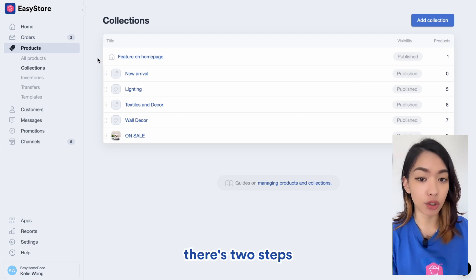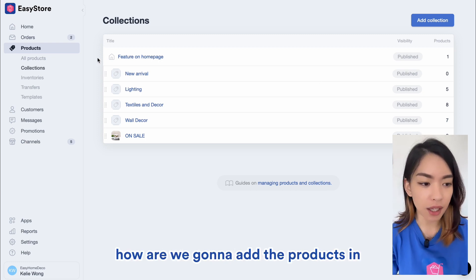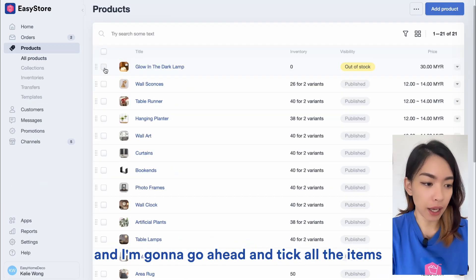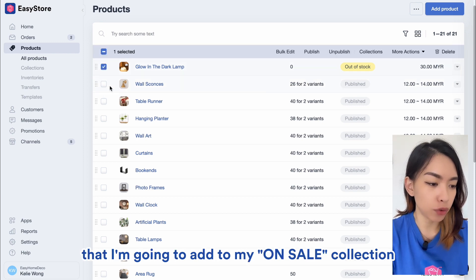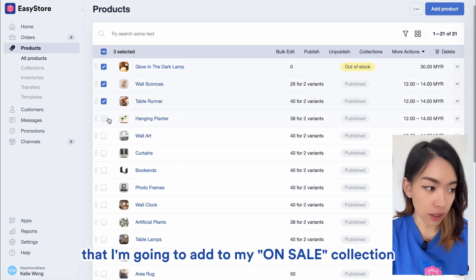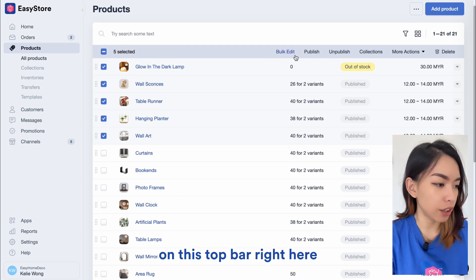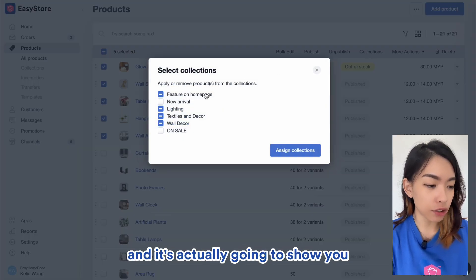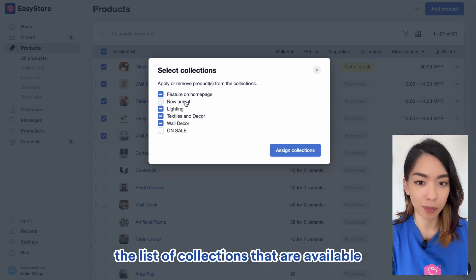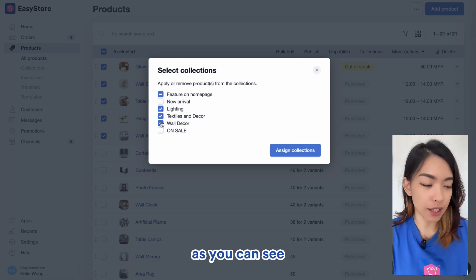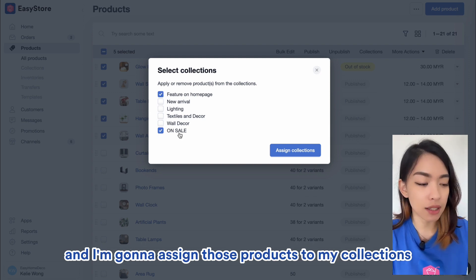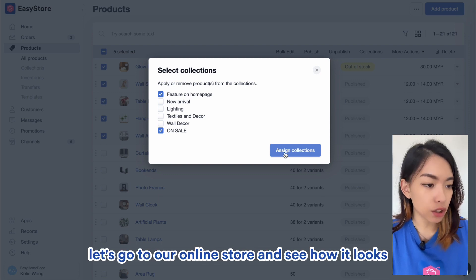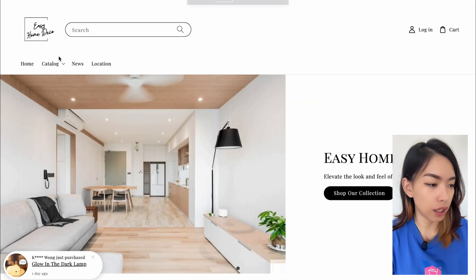As mentioned, there are two steps. For the second step, to add products, we will first need to go to All Products. I'm going to tick all the items I'm going to add to my On Sale collection. As you can see on the top bar, there is a Collection button. I'm going to click on that and it will show you the list of collections available that you have already set up. I can see the On Sale collection right here and I'm going to assign those products to my collection. And with that, it says done.